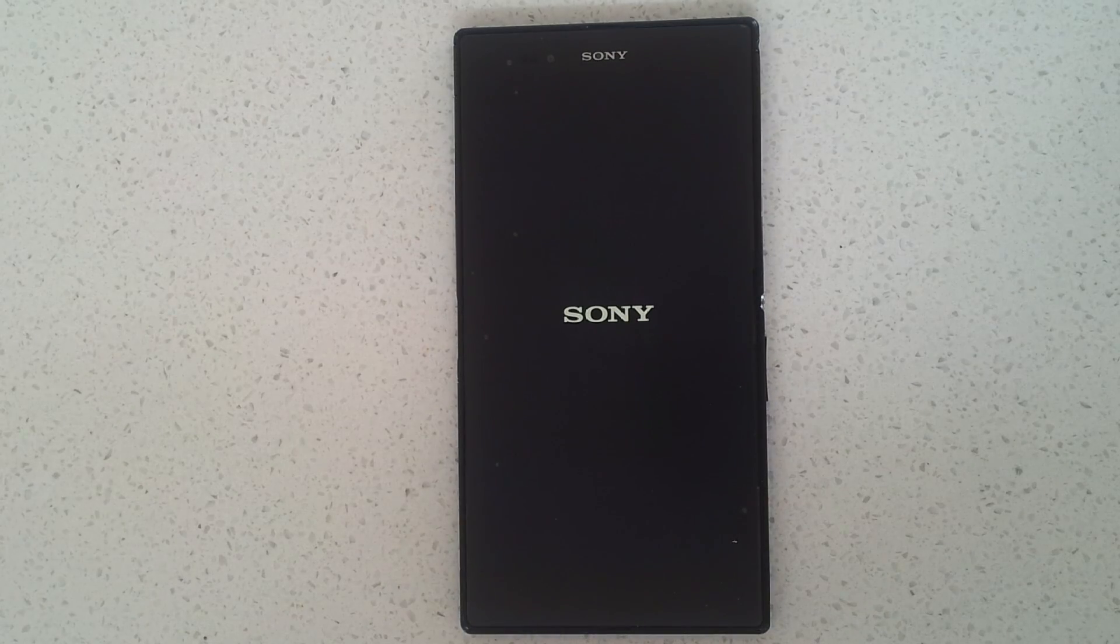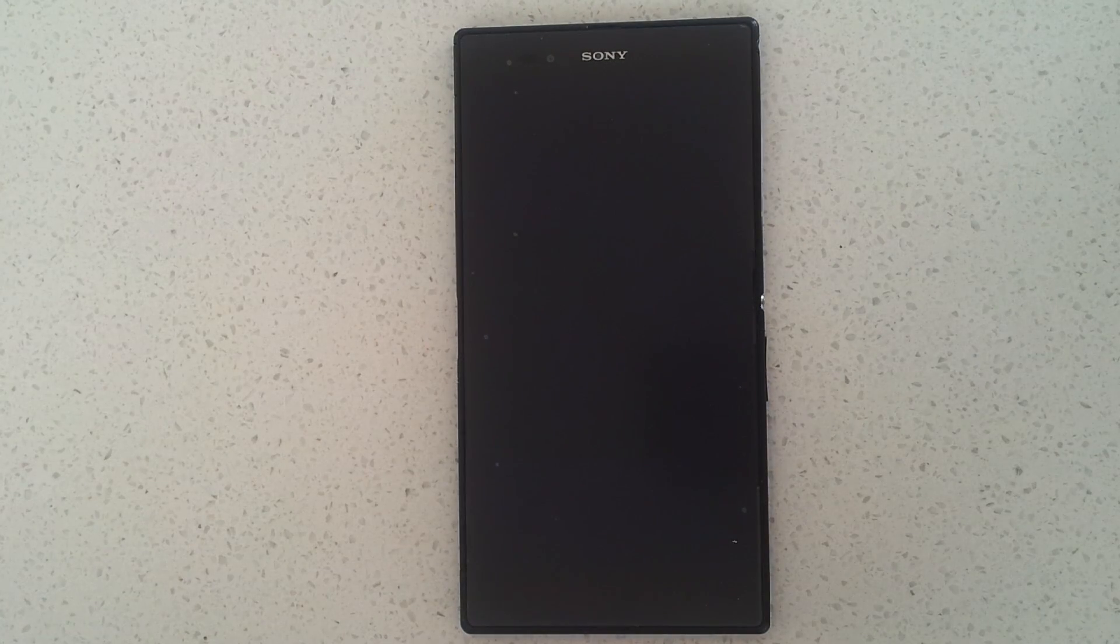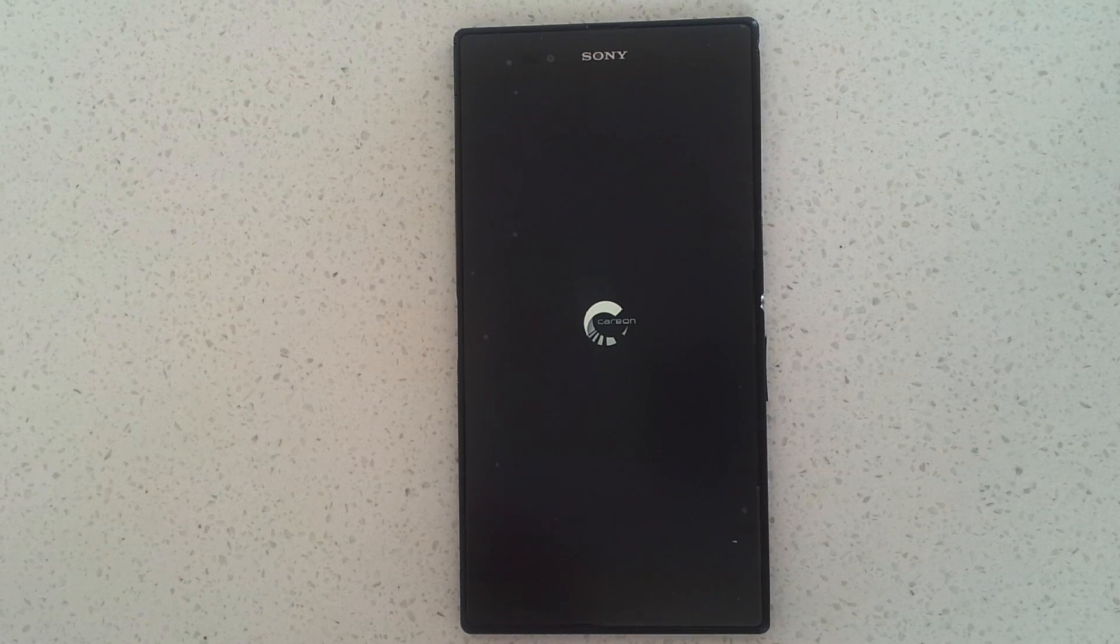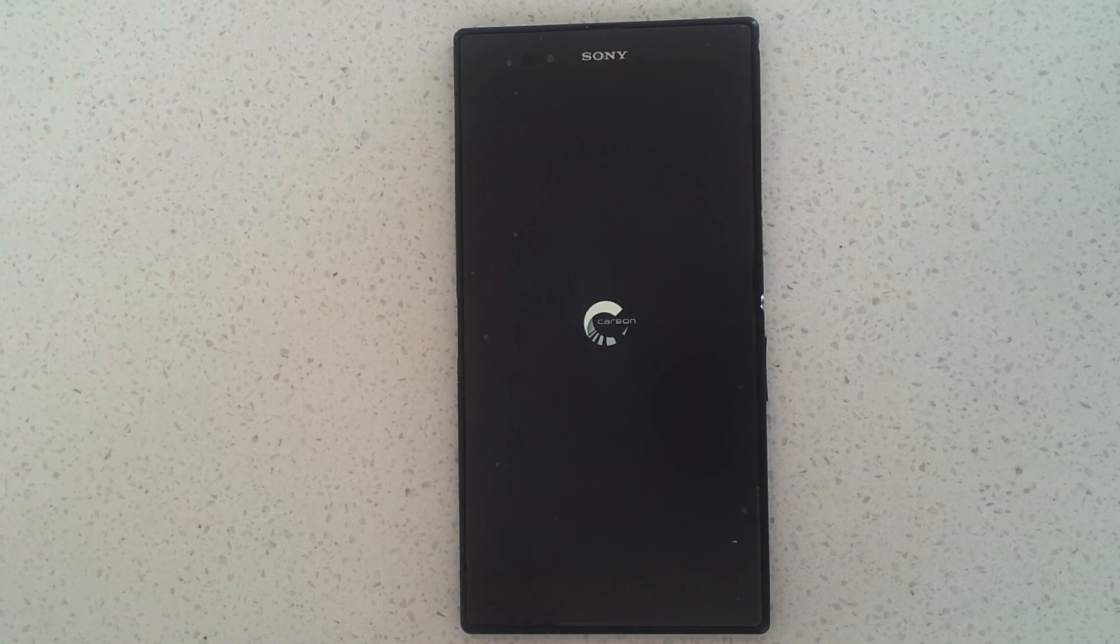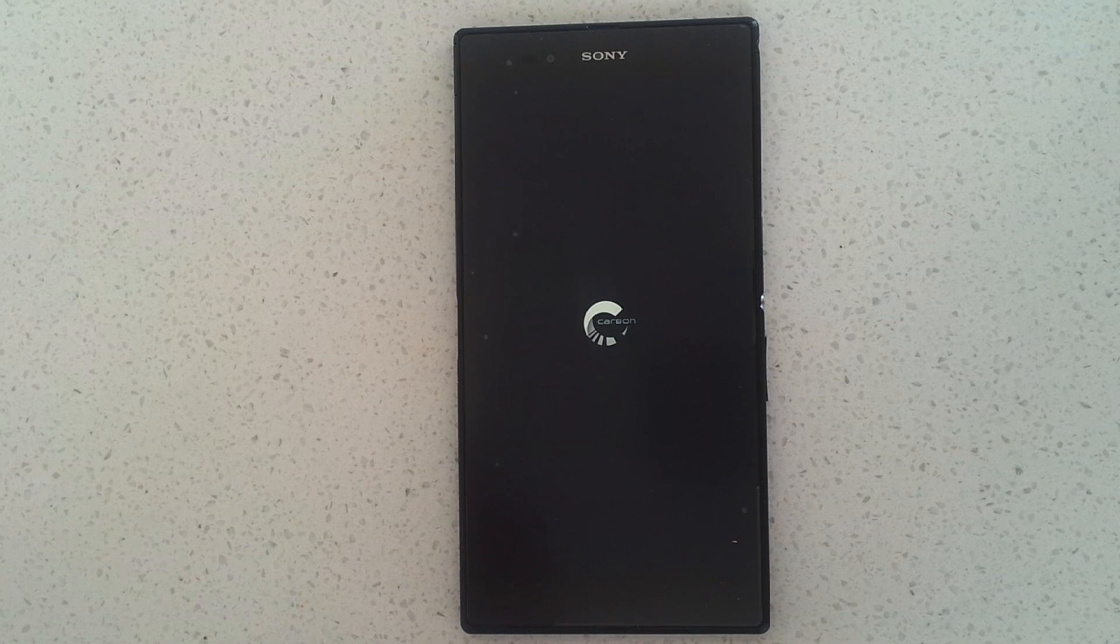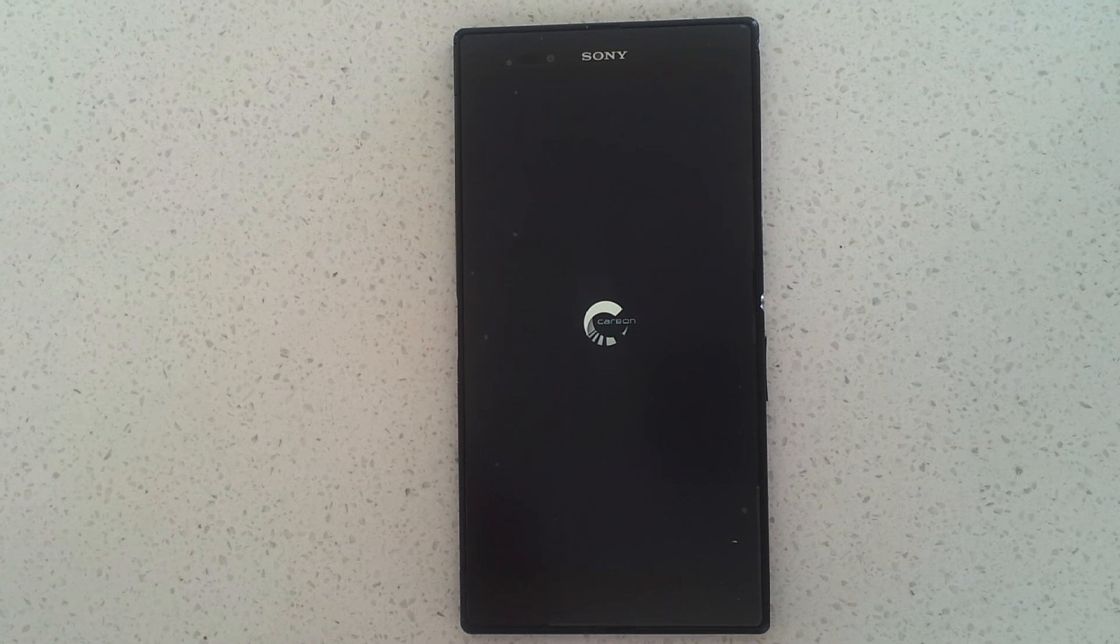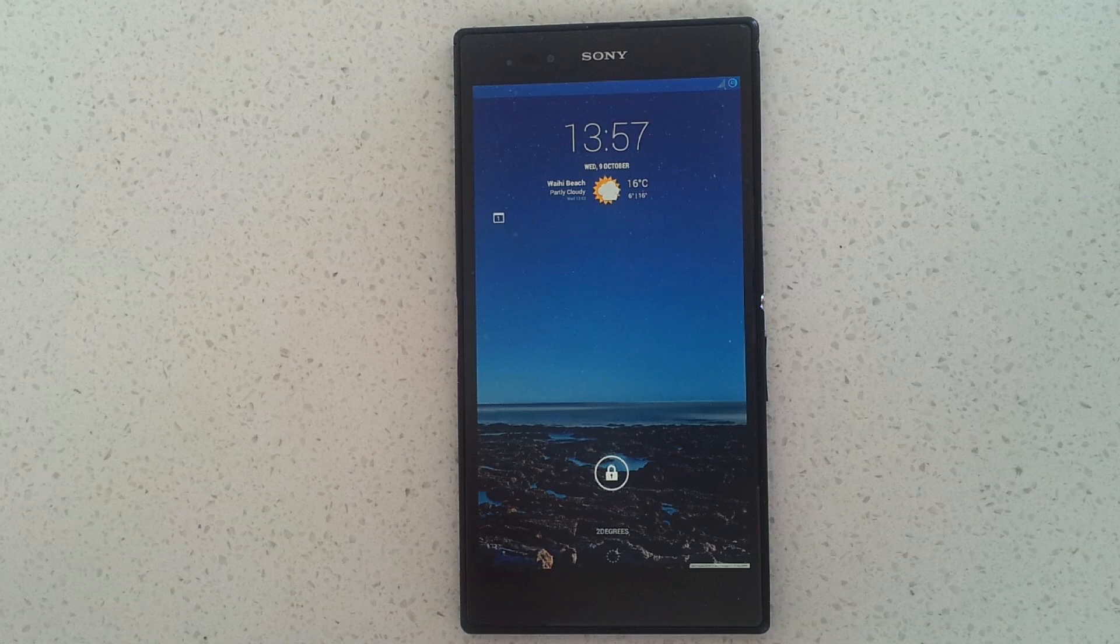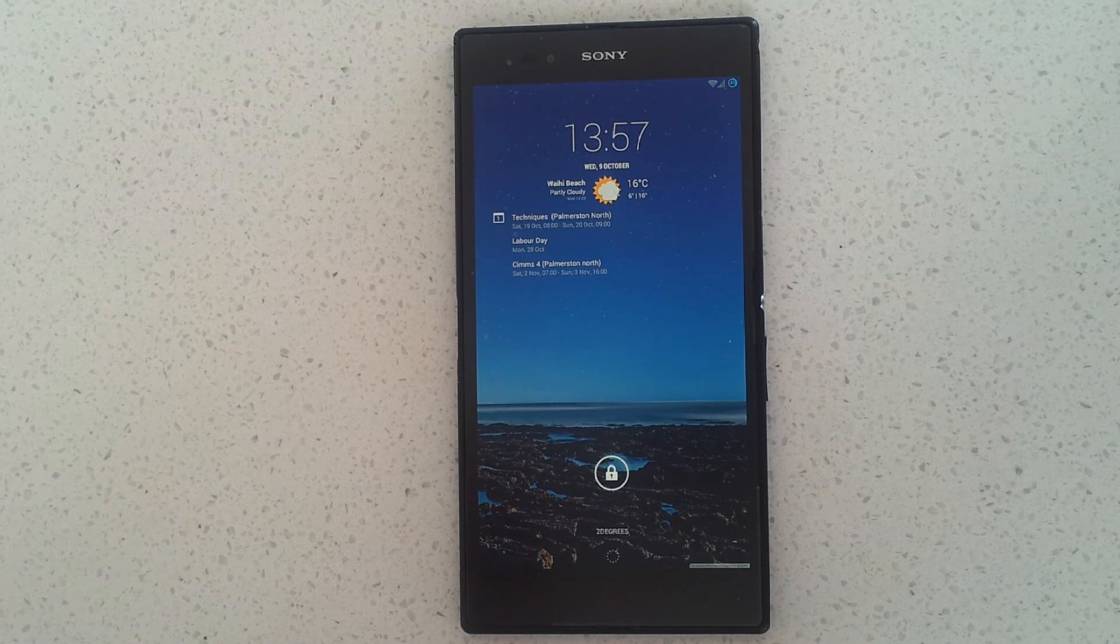So this has been KiwiTech, thanks for watching. Be sure to navigate to the description of the video and check out Crabapple's thread to his Carbon ROM for the Xperia Z Ultra. As always, thanks for watching and I'll catch you next time.